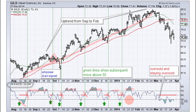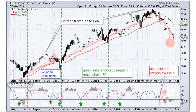One more thing to keep in mind: if you don't wait for that signal, you'll see that sometimes you can become oversold and remain oversold. That's what happened here in early March — we were oversold but waiting for confirmation that oversold conditions had ended with a move above 50, but that did not happen. Instead we moved back below 30 two more times and remained oversold as the pullback extended. So you need to look for some sort of turnaround.